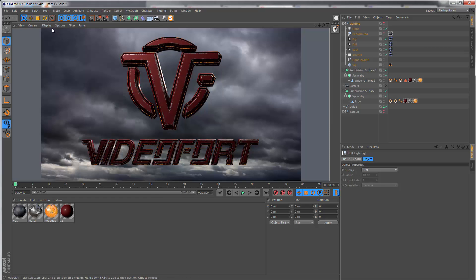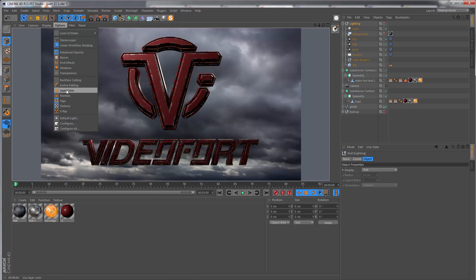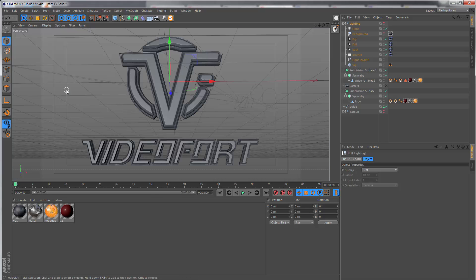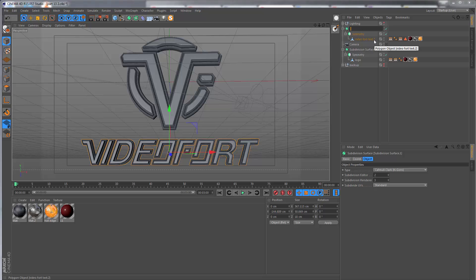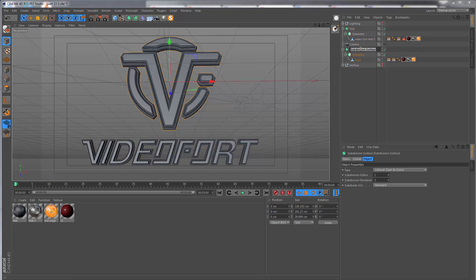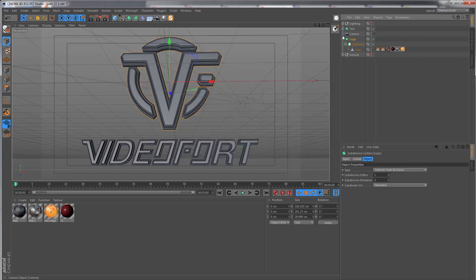Let me also just name everything correctly, so this is the text and this is the logo, and I'm just going to order these correctly.